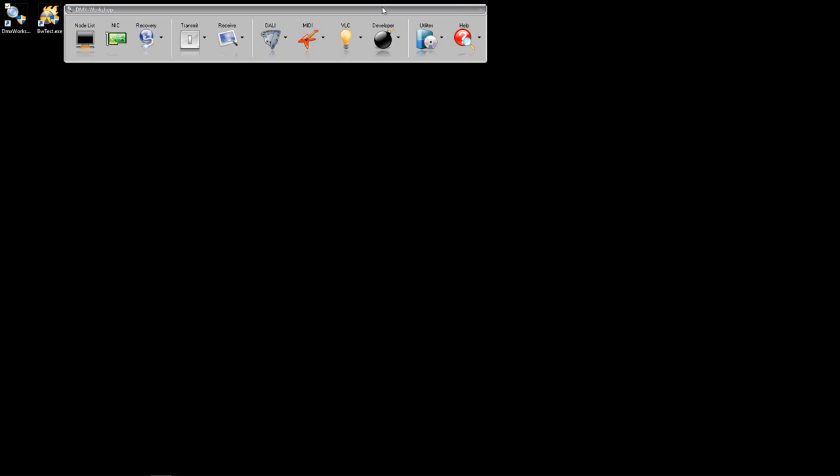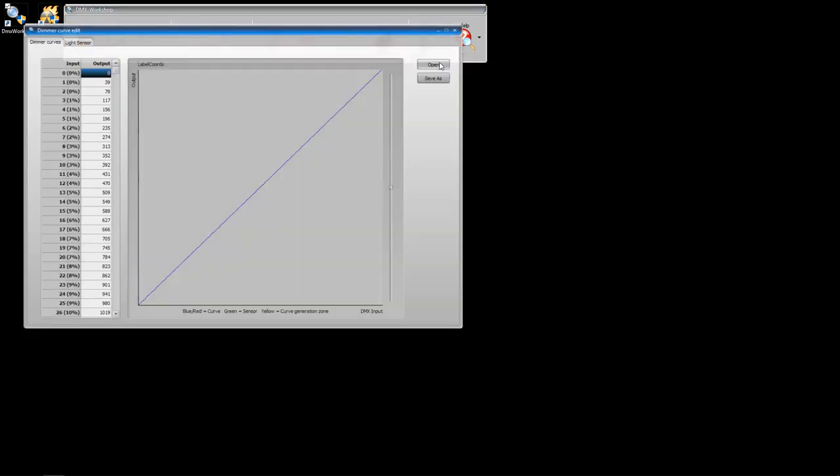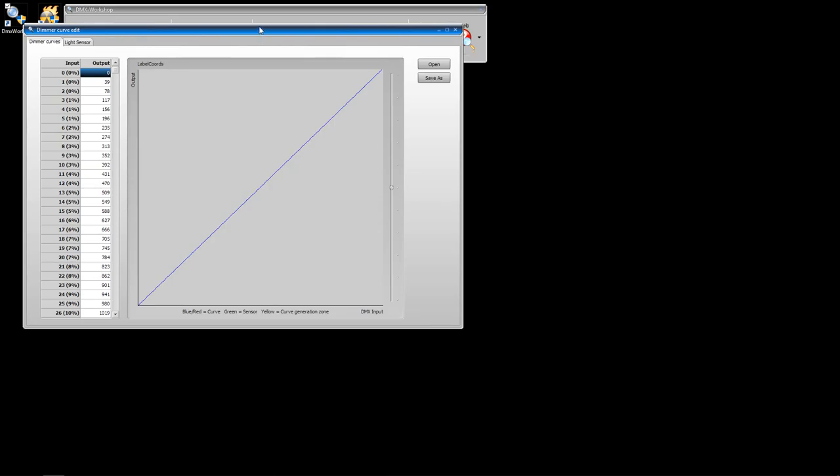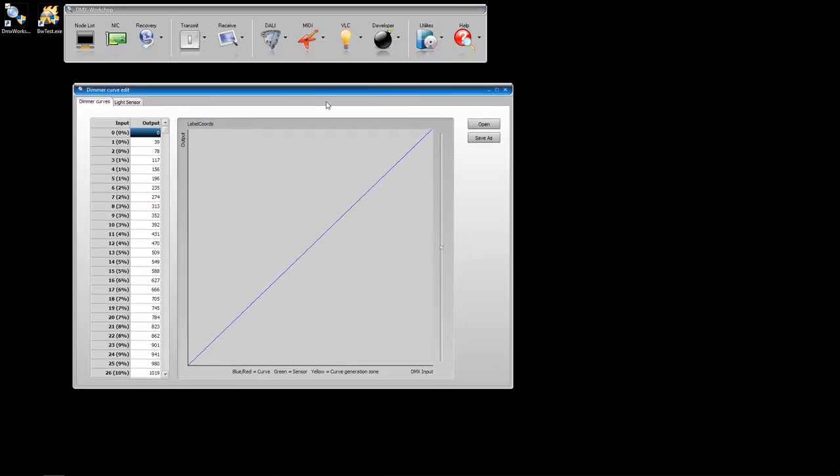To edit the curves, go to the DMX Workshop Utilities menu and select Dimmer Curve Edit. You'll see that there are two tabs, the first one called Dimmer Curves. On the left-hand side of the screen, you can see a chart that gives you a numerical view of the Dimmer Curve.